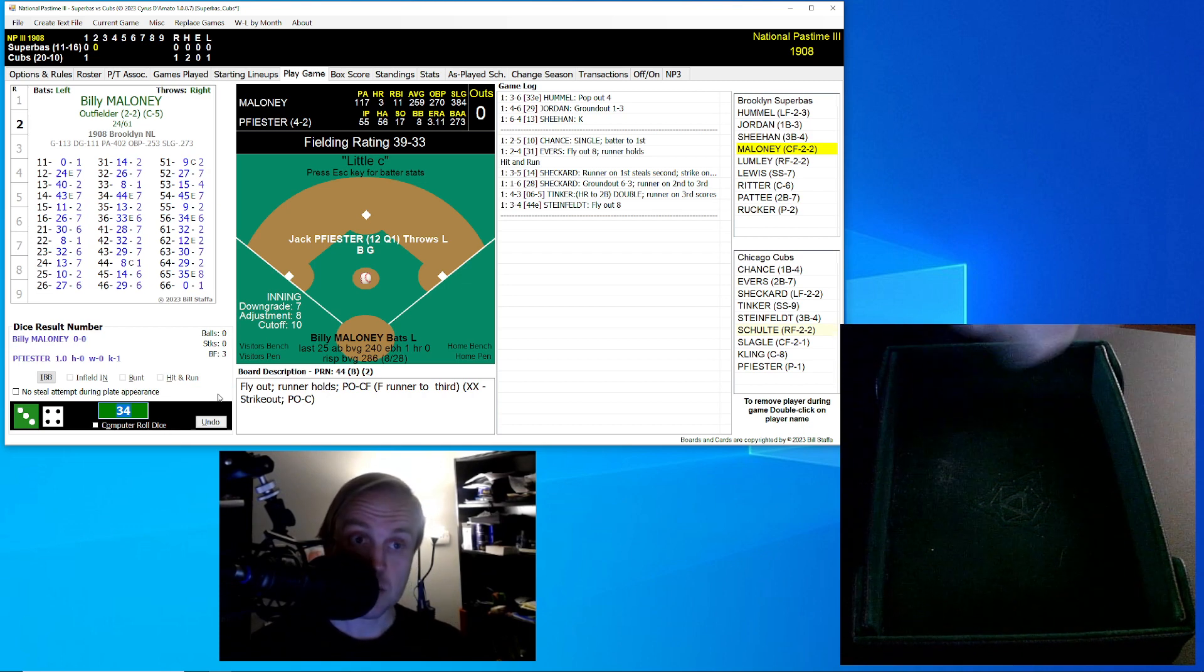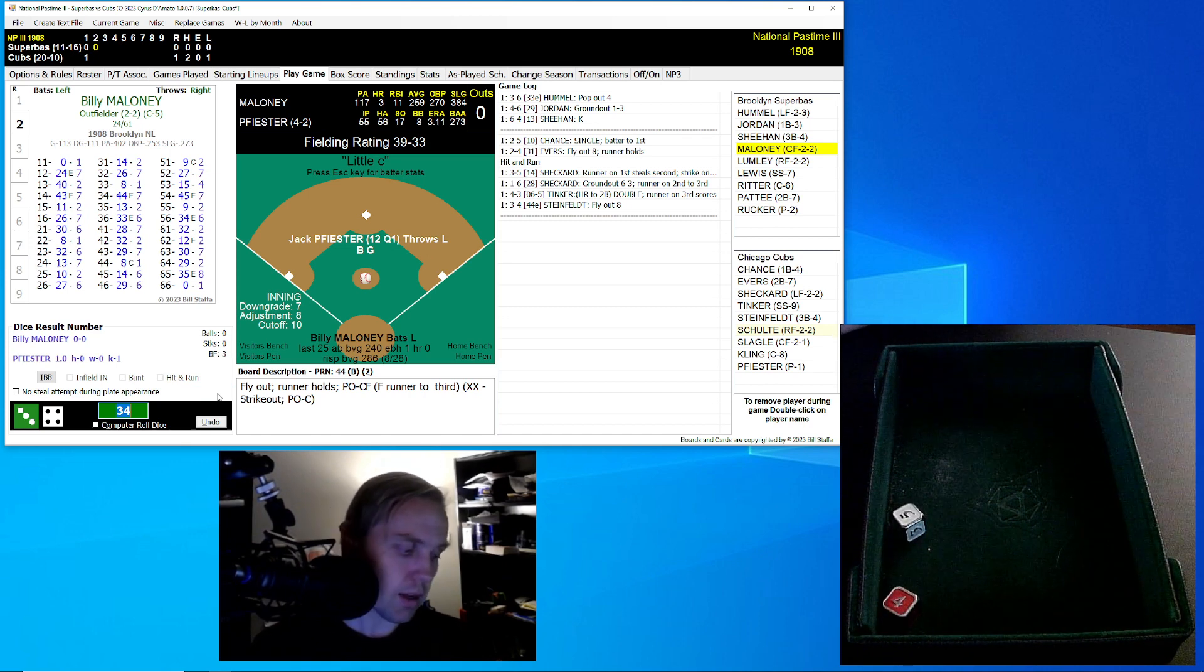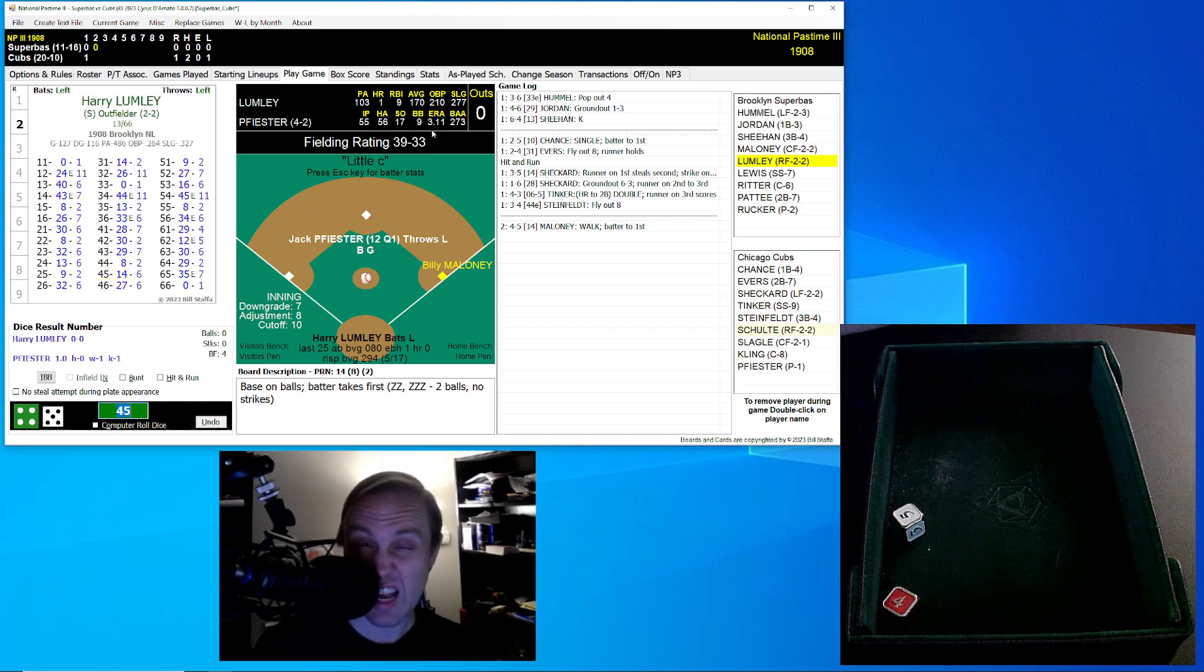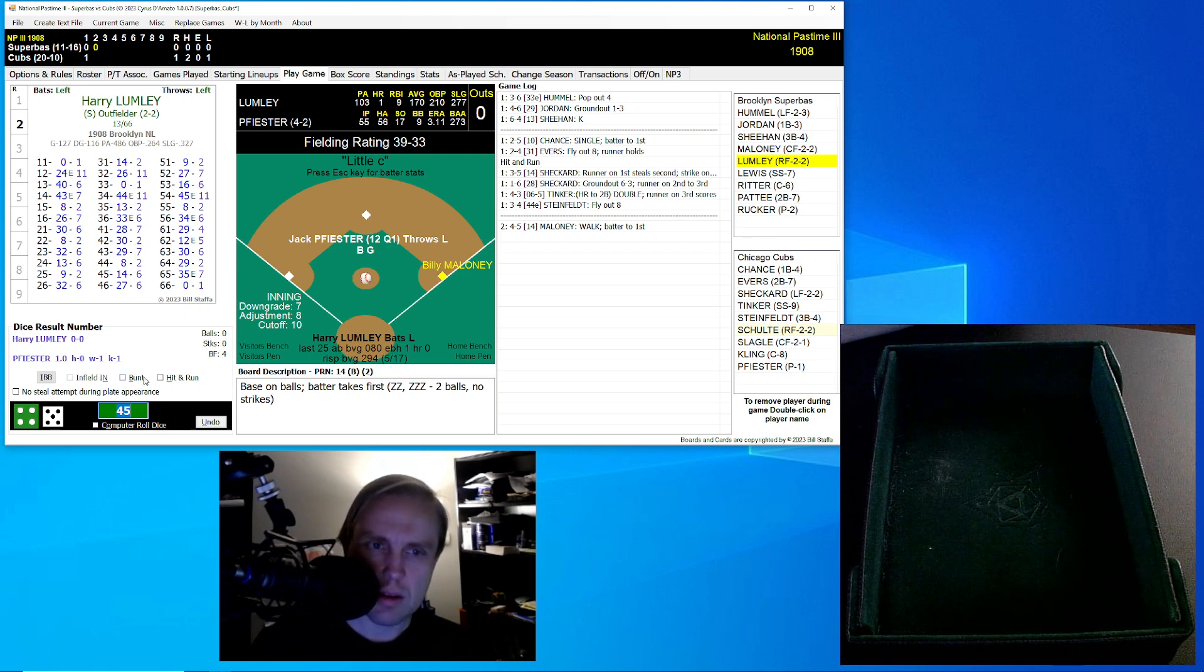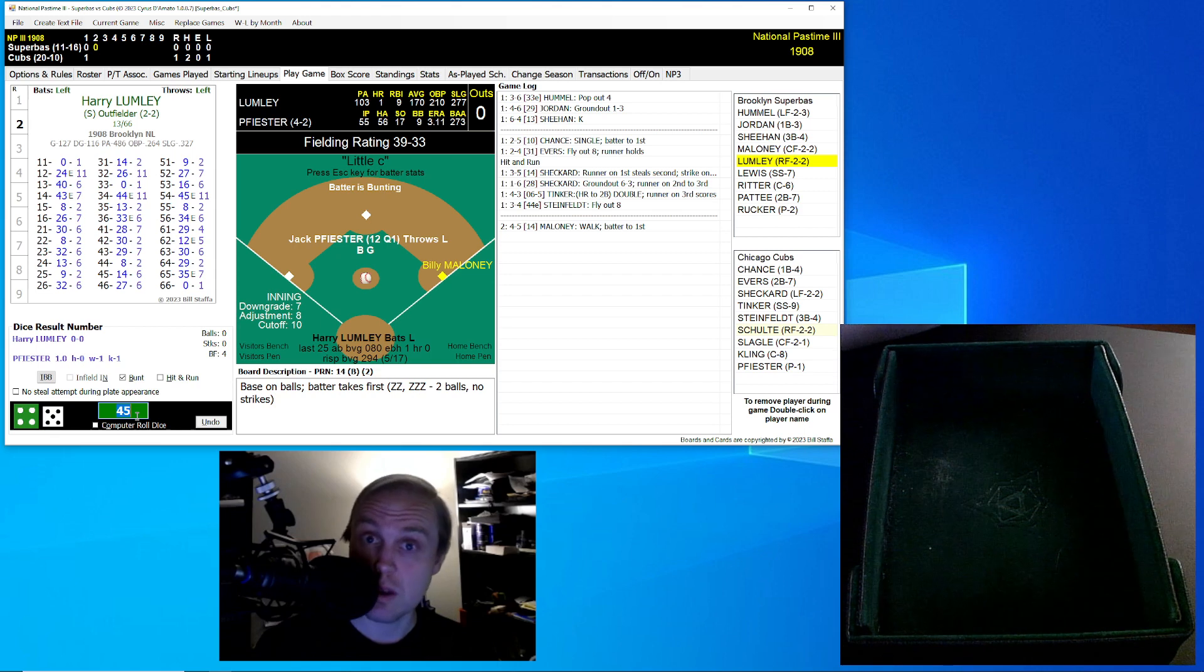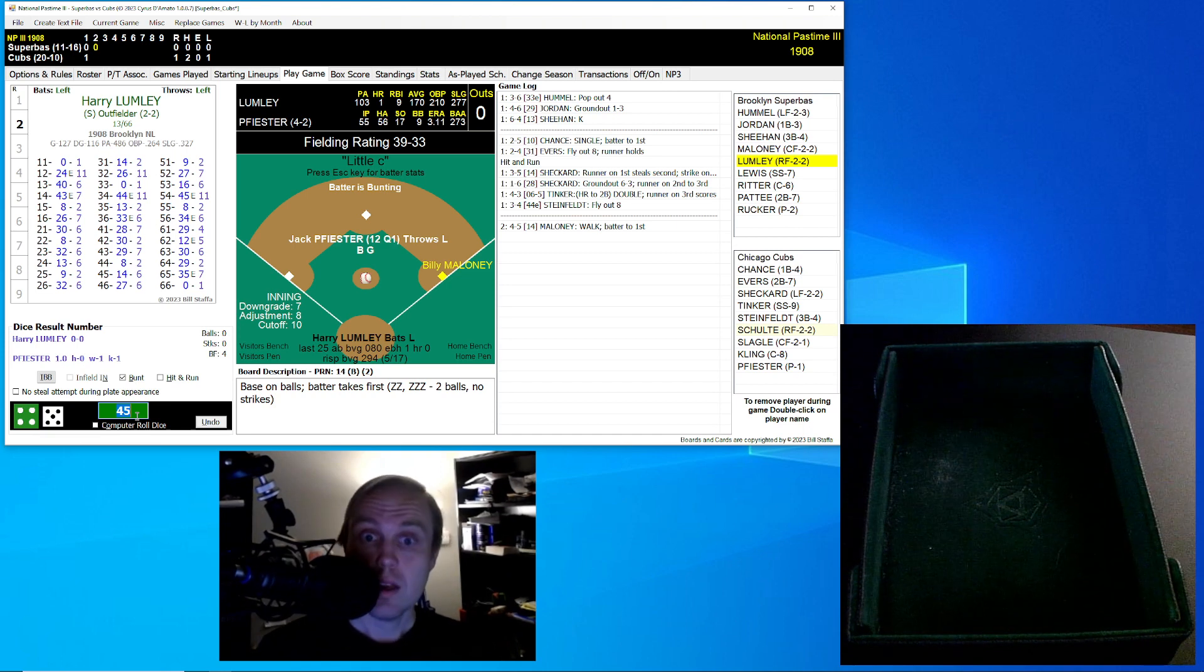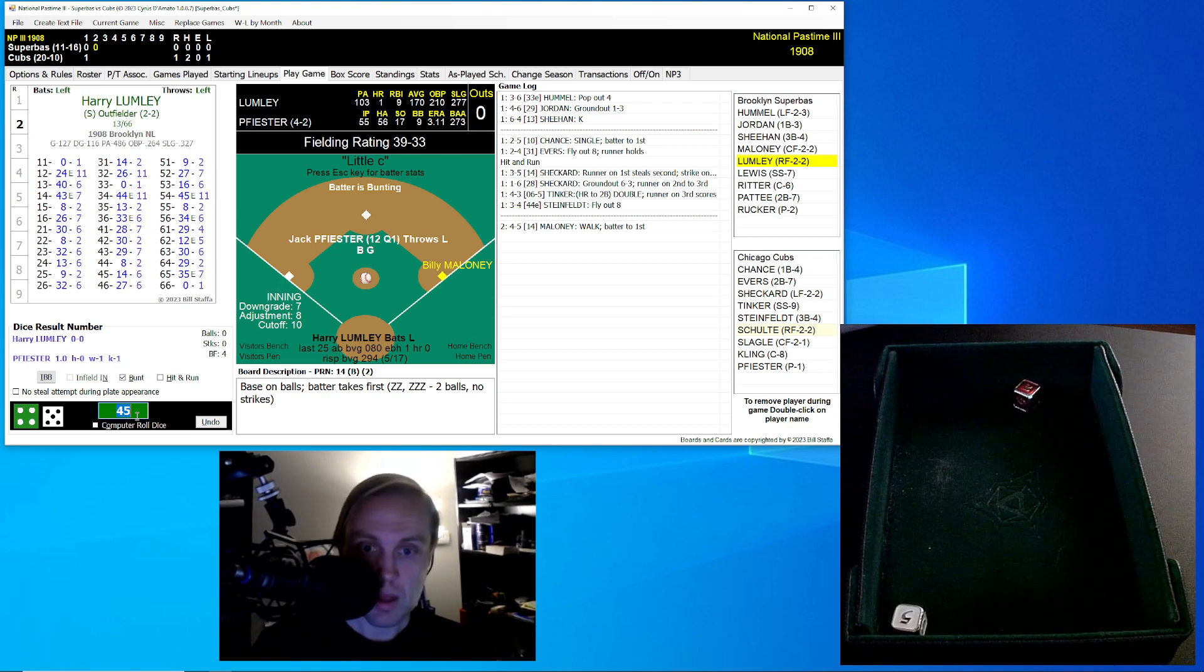Brooklyn's behind 1-0. Here's Billy Maloney hitting 259. He rolls a 45 for a 14. That will be a walk given up by Feister. That'll bring up Harry Lumley, and you bet we're going to bunt here. This is where 1908 is fun, in case you haven't been watching this. A lot of baseball fans don't really know much about 1908. You get stuff like these situations where you bunt all the time.